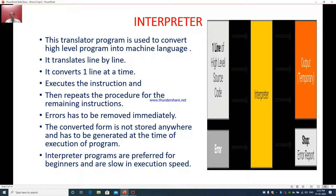They can improve upon it, rewrite the program, remove the errors, and then rerun the program. A diagrammatic representation is shown here — this is the high-level language going into the interpreter, and this is the output. This is how the interpreter works: it works line by line.